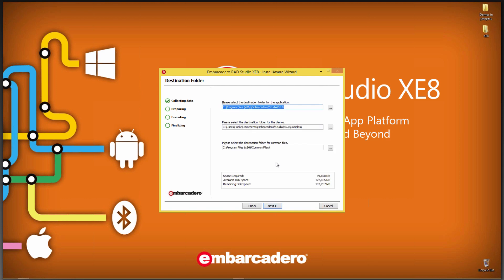Next, we can set the destination folder for the application. The IDE is a 32-bit application, so it's going to get placed in program files X86, but you can install it somewhere else, or maybe a second drive. You can set the destination folder for all the samples that ship with XE8, and you can choose the destination folder for the common files that are shared across different tools in XE8. We'll just leave the defaults.